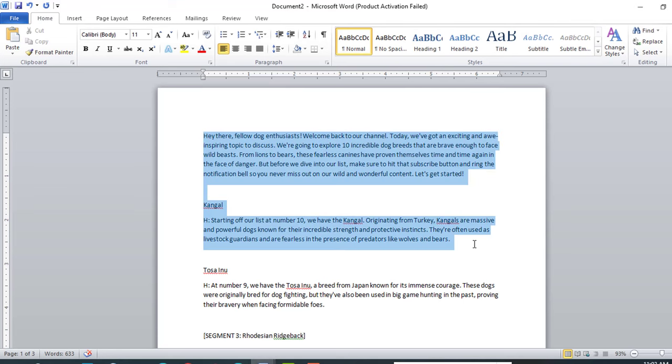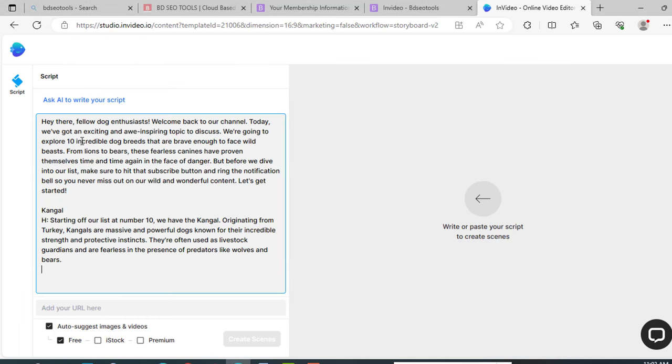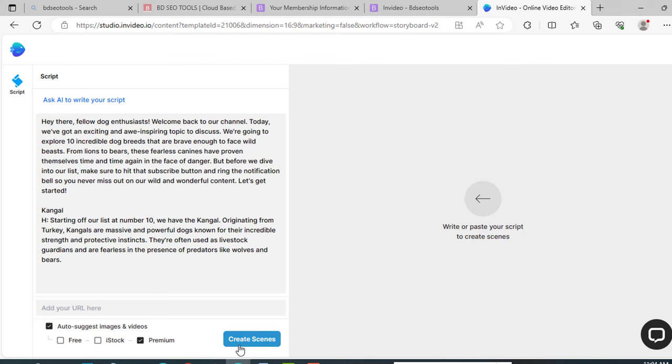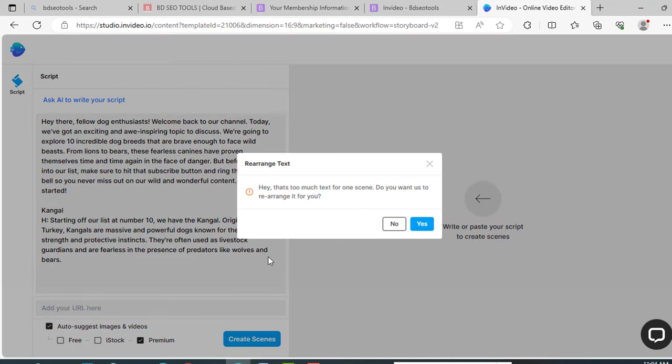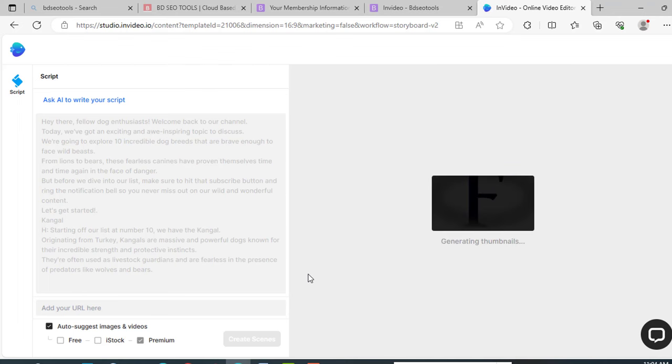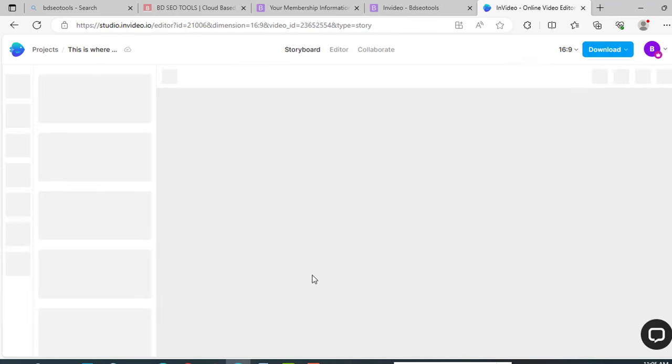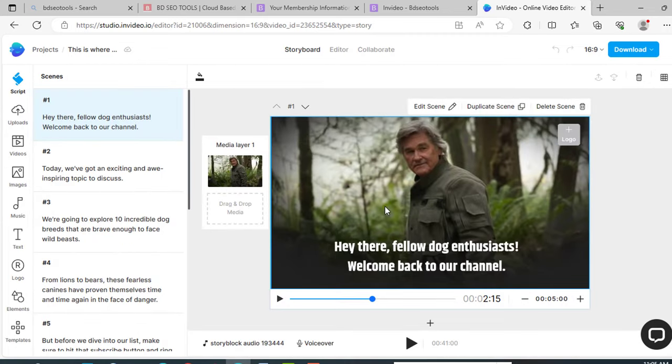So here is our content. Just copy it and paste it here. From here select premium. Now create scenes. Click on create scenes. InVideo is creating our video. I am just using a small part of my script. Do the same for the full video. So within a minute our video is ready. Now we need to edit it.